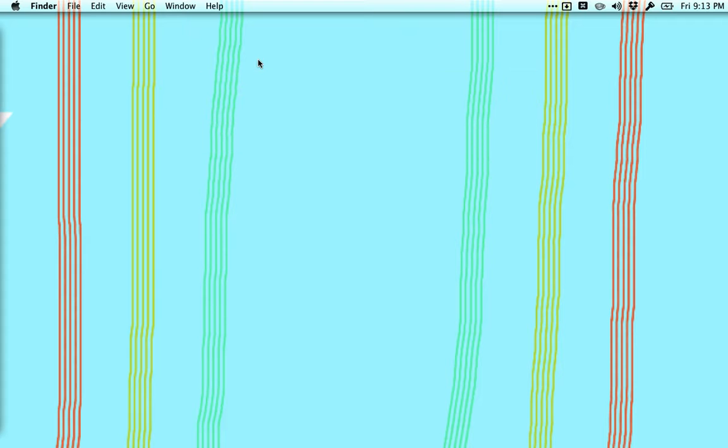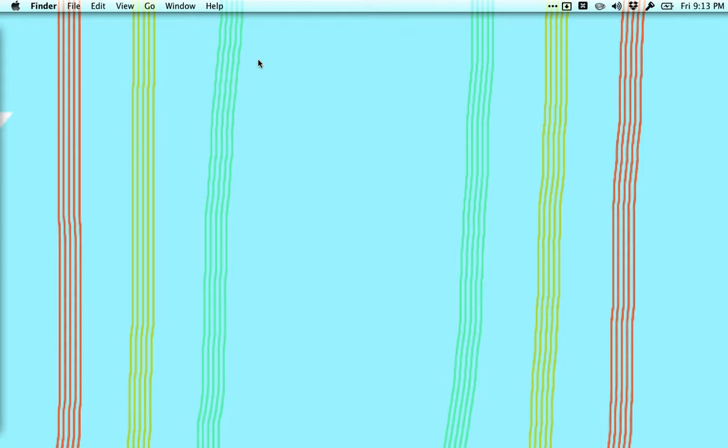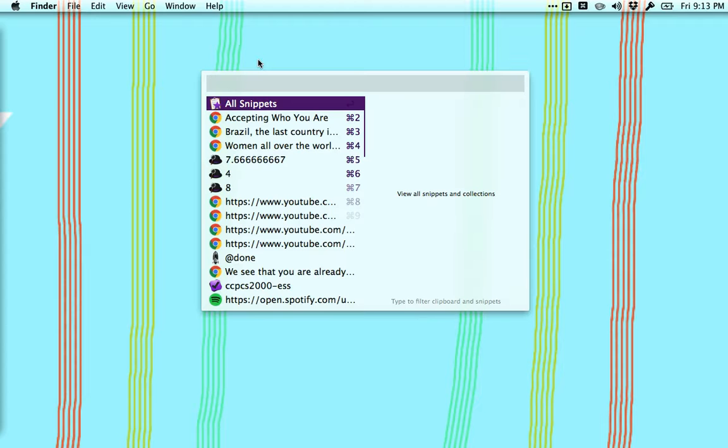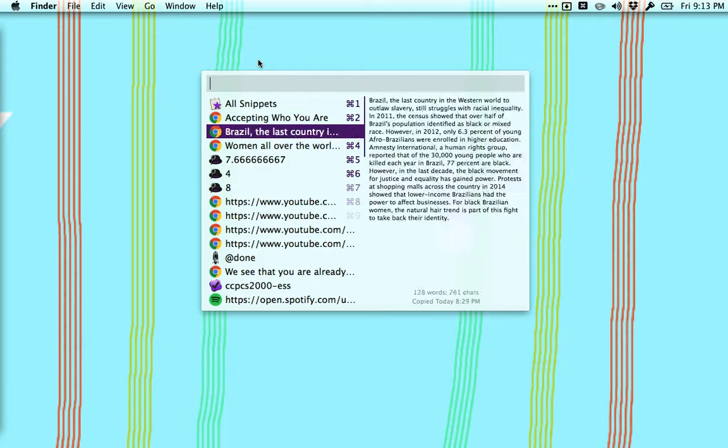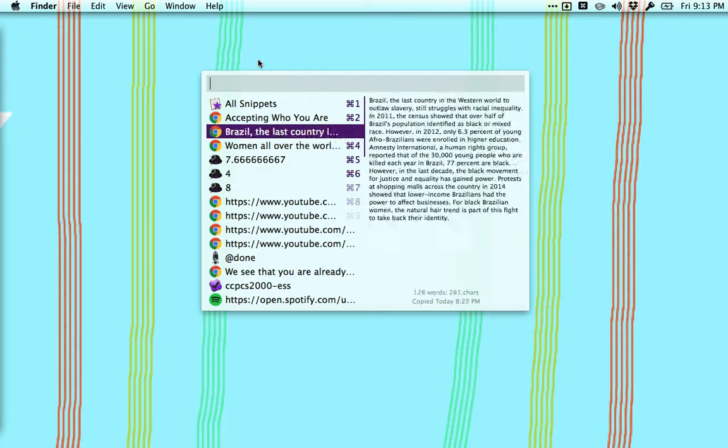So Alfred can do a great number of things. The thing that I really love that it does—and I think this is only available if you purchase the power pack but it's so useful—option command C, which is what I've set this to be. Option command C brings up a list of all the things that you've recently copied to your clipboard.